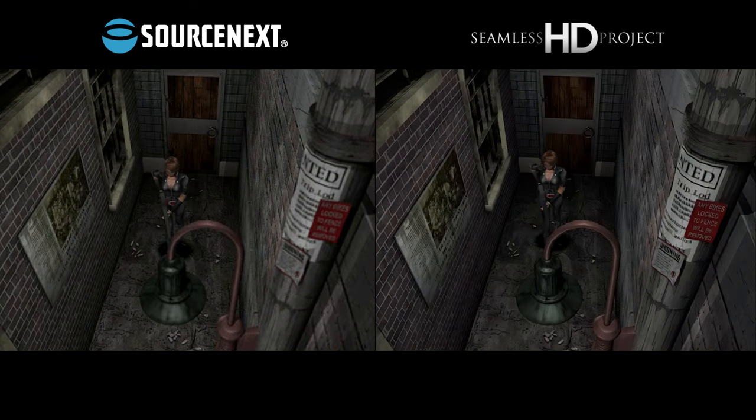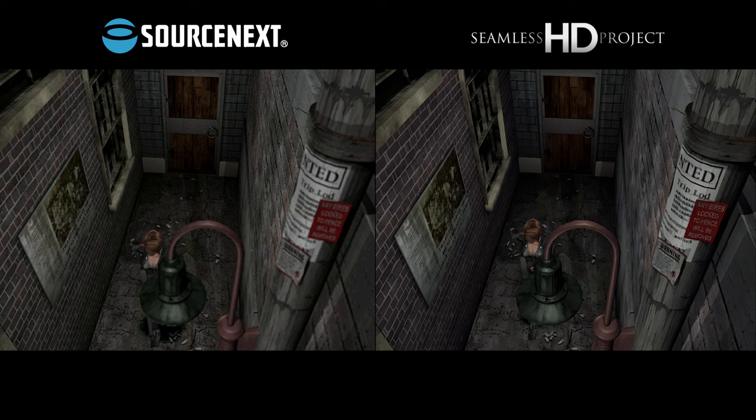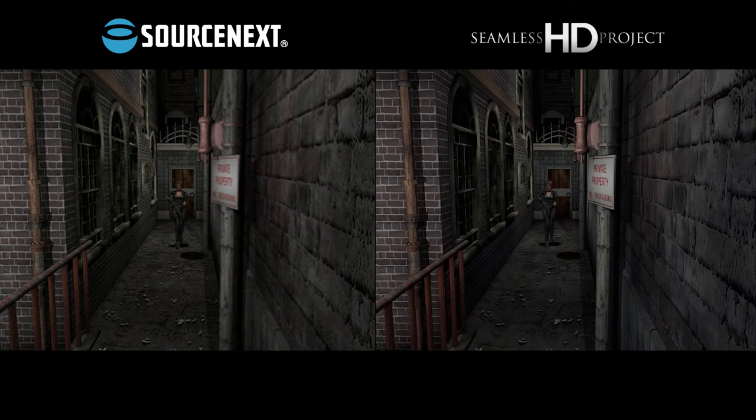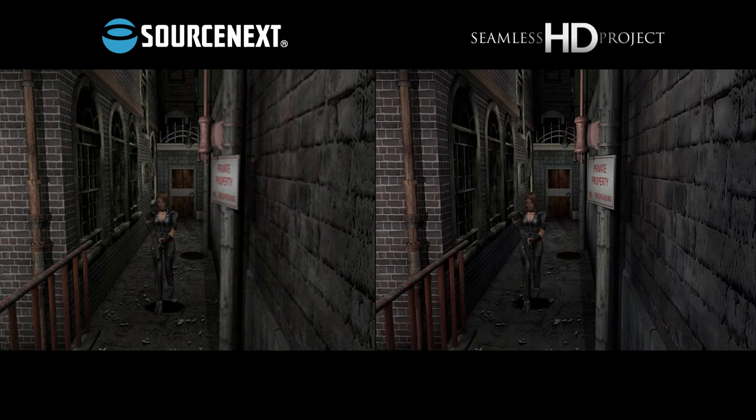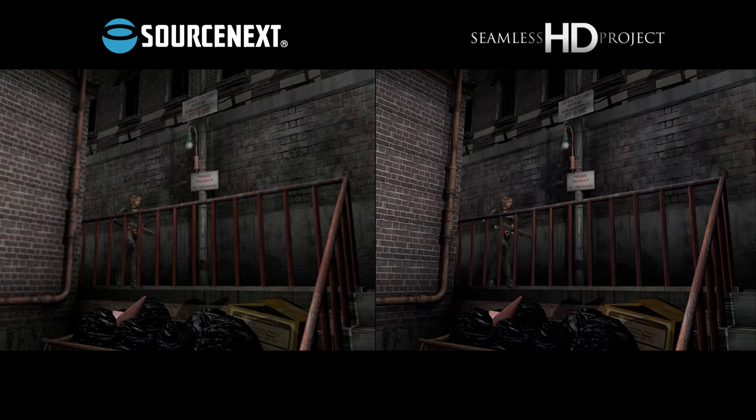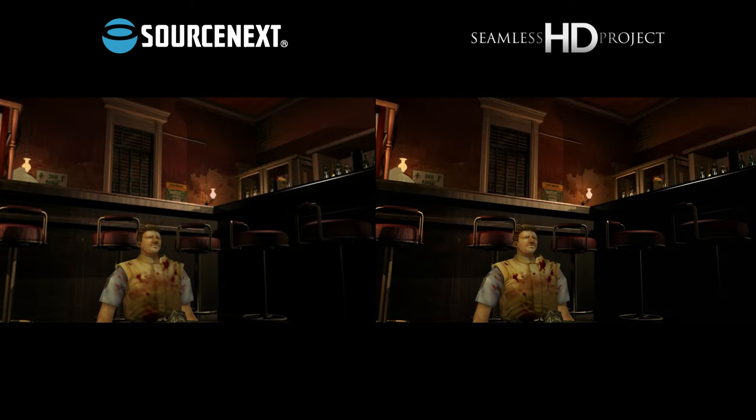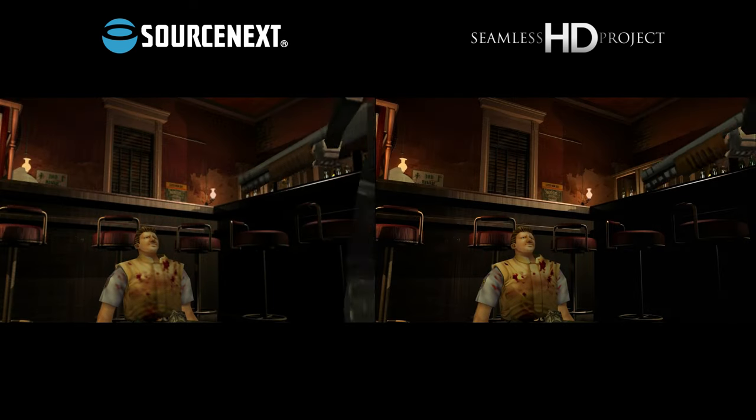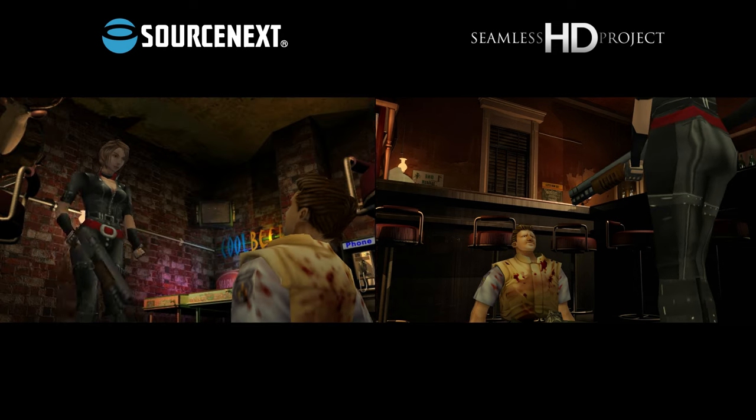Those of you who have been following my channel will know that I made something similar for Resident Evil 2 a few months ago. That video is slowly gaining momentum, so it's about time I gave Resident Evil 3 some love.